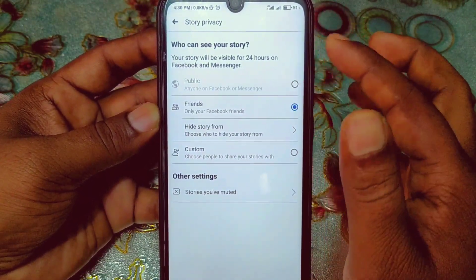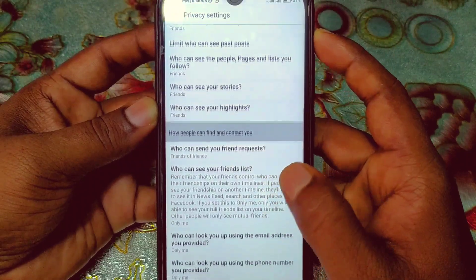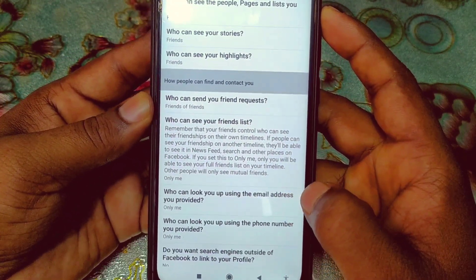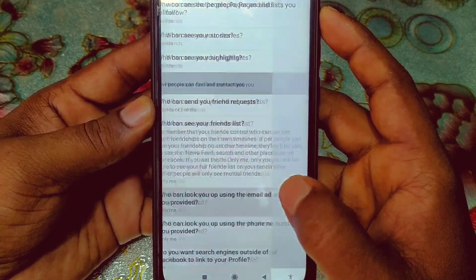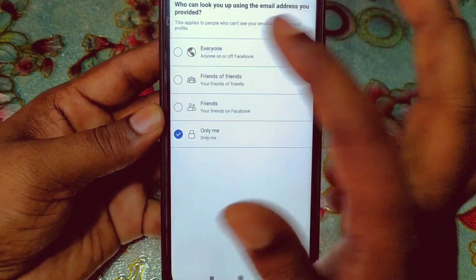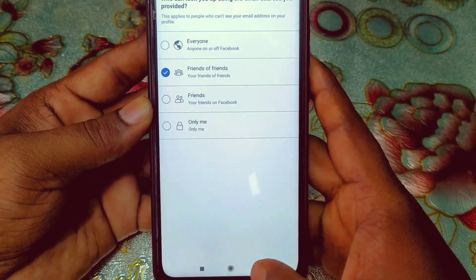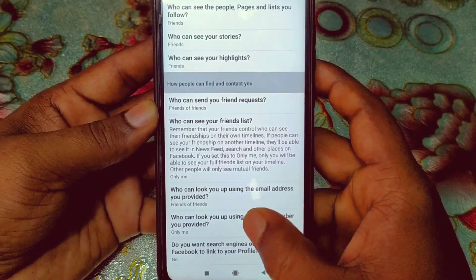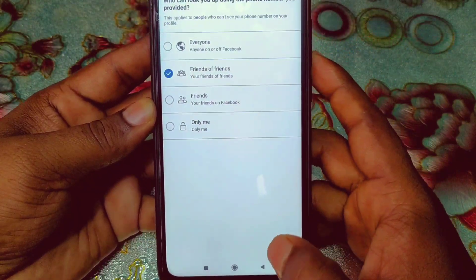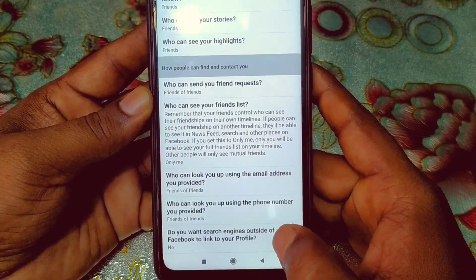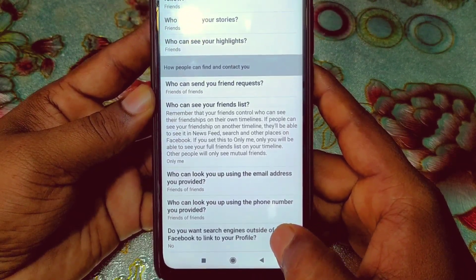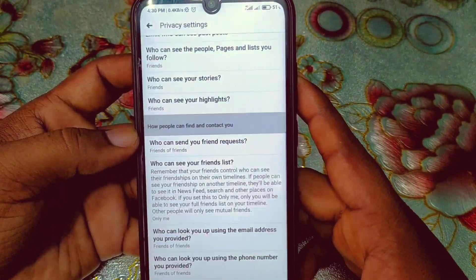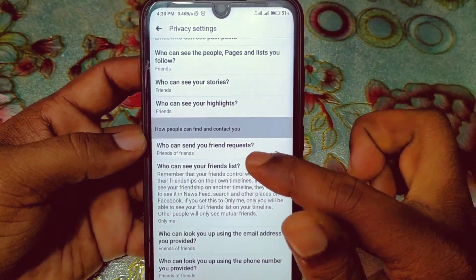For 'Who can see your stories,' you can select Friends, Friends of Friends, or Public. Then at the bottom, find 'Who can look you up using the email address you provided' — select Friends of Friends. For 'Who can look you up using the phone number you provided,' also select Friends of Friends. Finally, for 'Do you want search engines outside of Facebook to link to your profile,' disable that option.